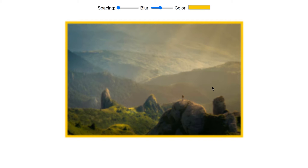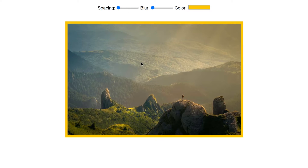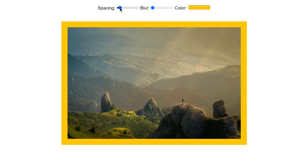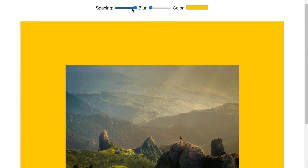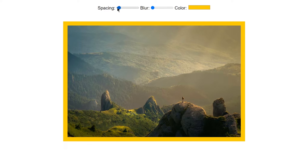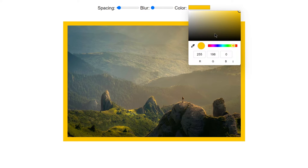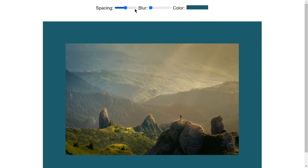Welcome to project 72 of this course. In this video we are going to be practicing how we can change CSS variables using JavaScript. You can see we have this image with blurriness applied — if we decrease it, the image shows perfectly. We can adjust spacing on the border, change blur levels, and also change the color to a tealish color. This is what we are going to be building using HTML, CSS, and JavaScript.